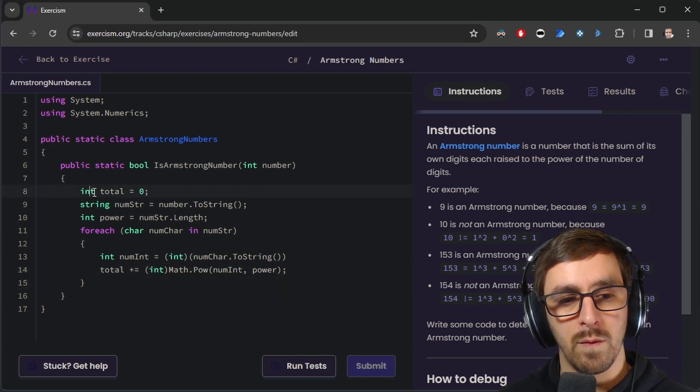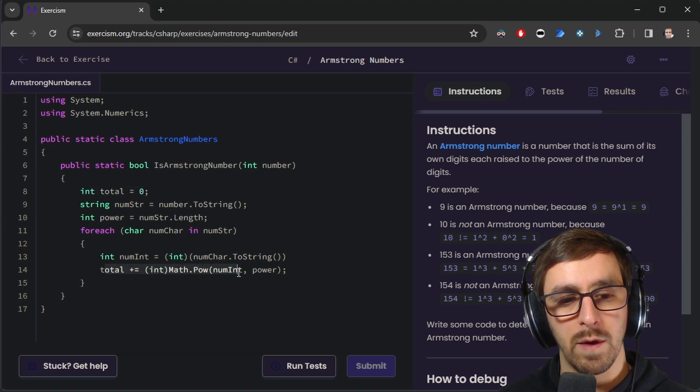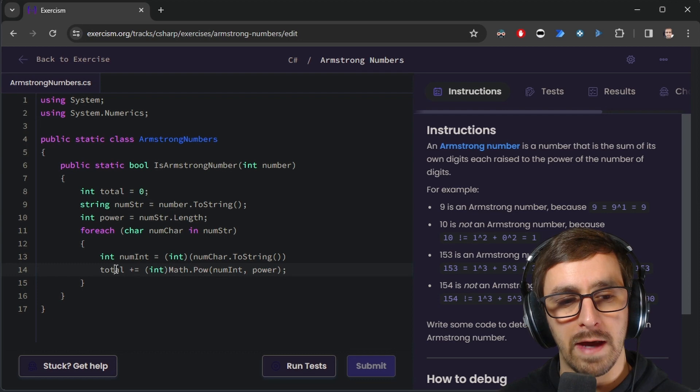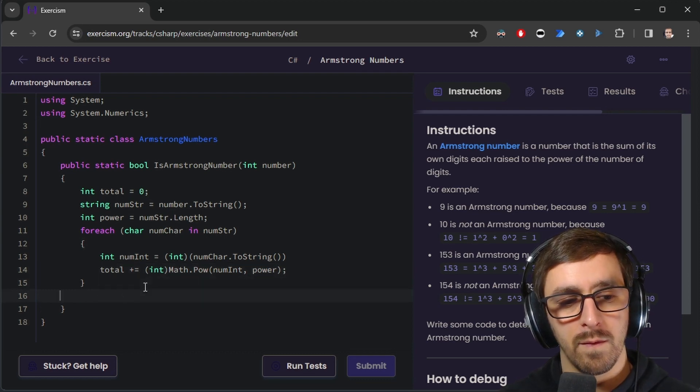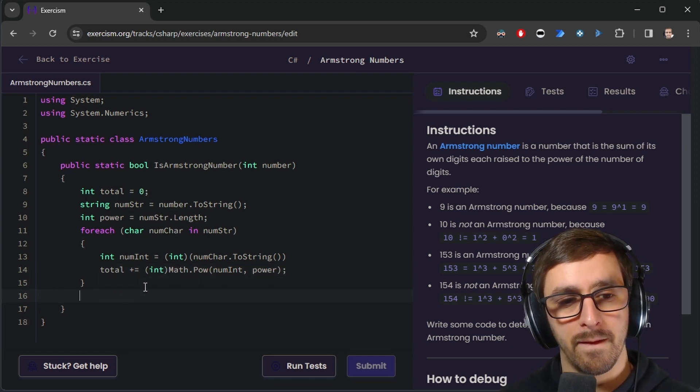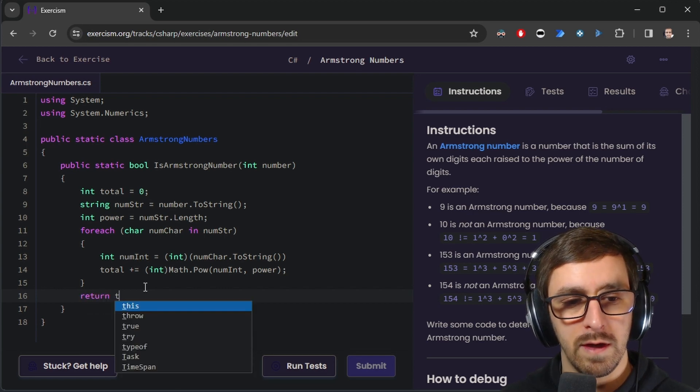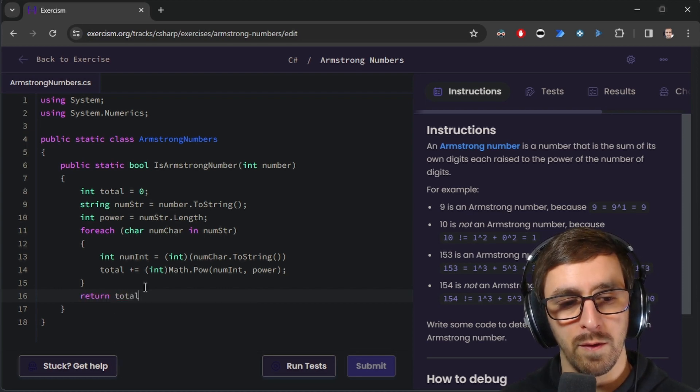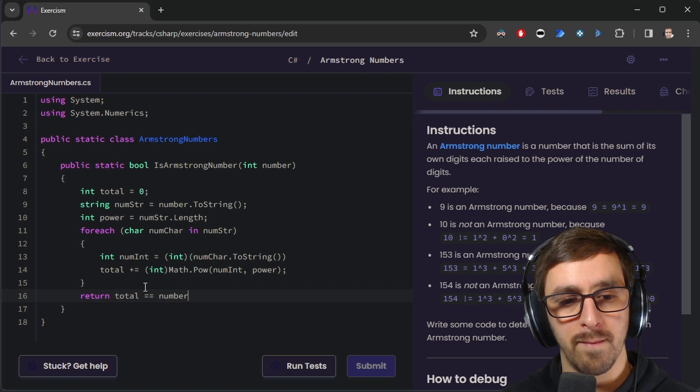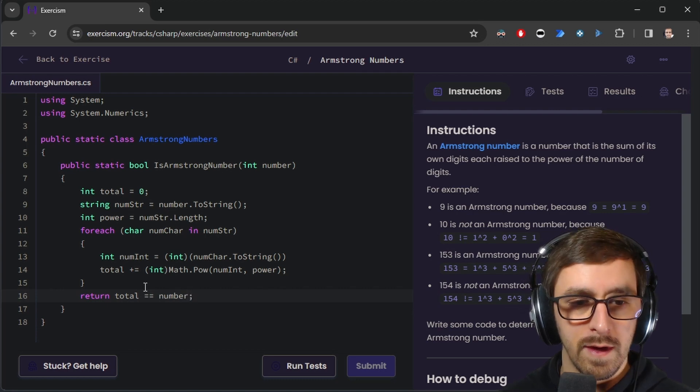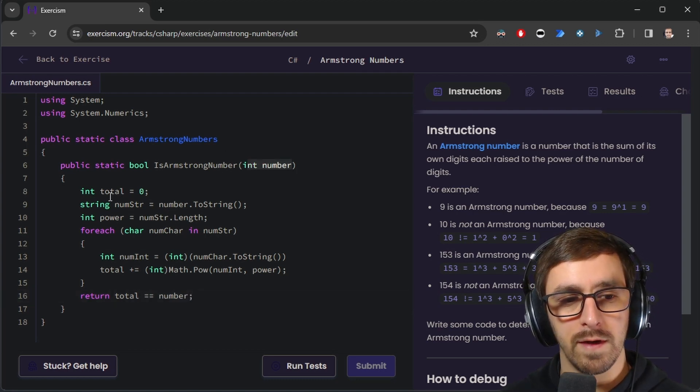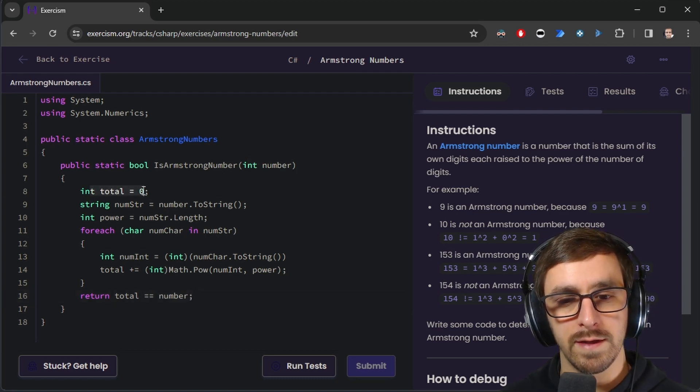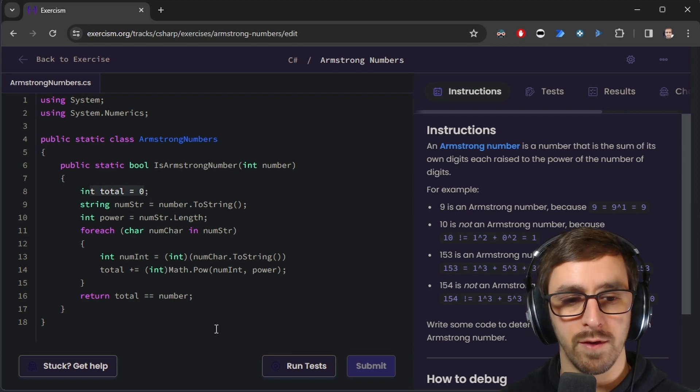And then once we have looped over all of the characters and we are raising them to the power, adding them to total, then we check to see, actually we can just return, is total equal to number. And if this number is not equal to this number, then it is not an Armstrong number.